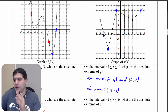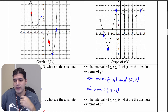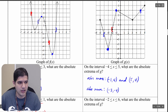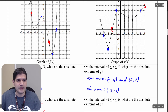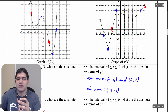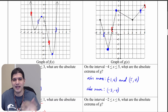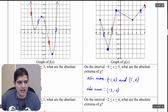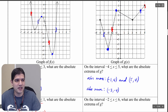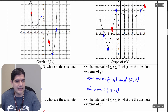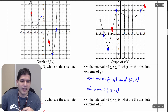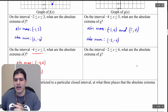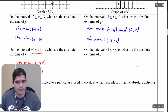Now let's change the interval to negative two to positive six. On that interval, the lowest point is at (−2, 0) and the highest point is at the endpoint (6, 5). So we have an absolute minimum at (−2, 0) and an absolute maximum at (6, 5). Let's write those down.